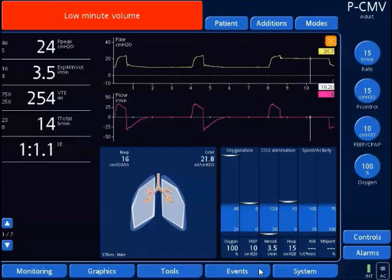Before showing how to obtain plateau pressures with various modes, I'm going to provide an overview of the ventilator screen if you're unfamiliar with it — this model, the G5.